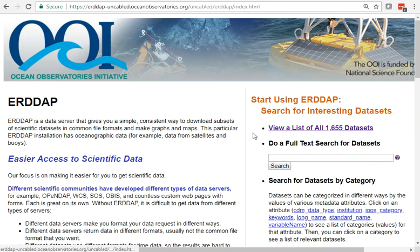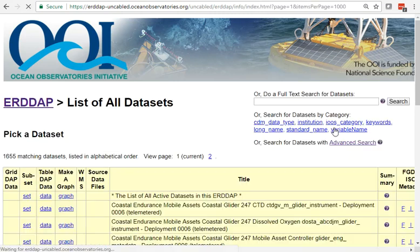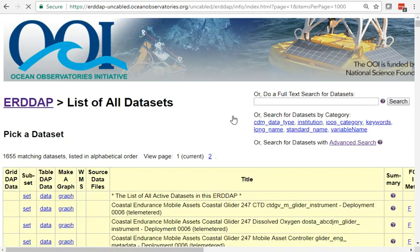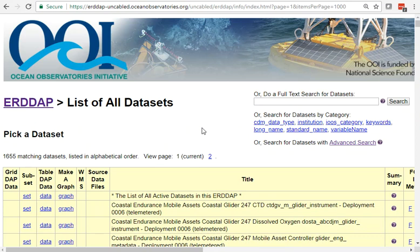You can see there's a list of 1,655 datasets here. Not all of the data is on here yet, not all of the recovered data, and this is just the uncabled data. There's still some issues being worked on.